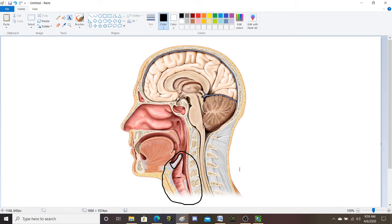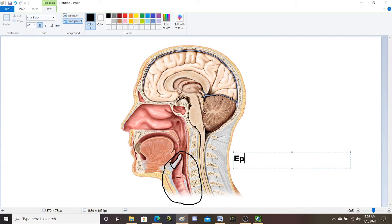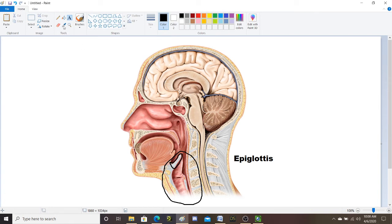The epiglottis marks the top of the larynx — it's a piece of cartilage, and basically your larynx is a bunch of cartilage. What happens is when you swallow, your whole larynx moves up and presses against the epiglottis, and that prevents food from going into your trachea and into your respiratory system.